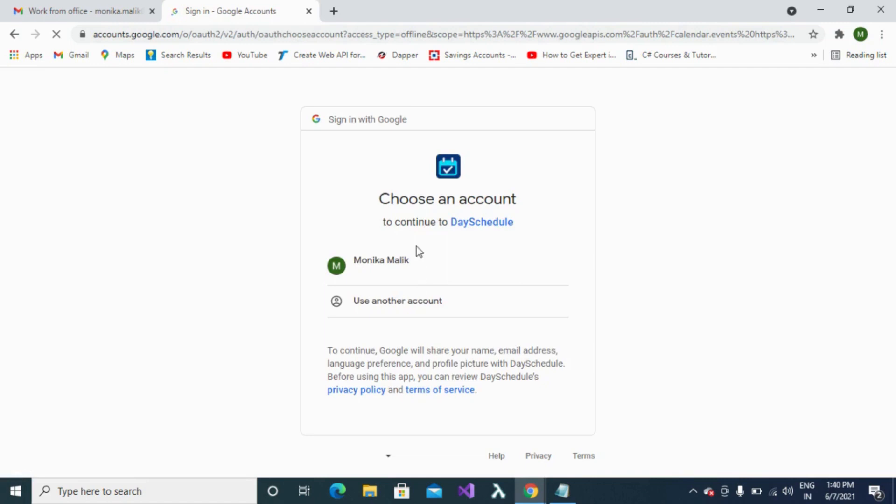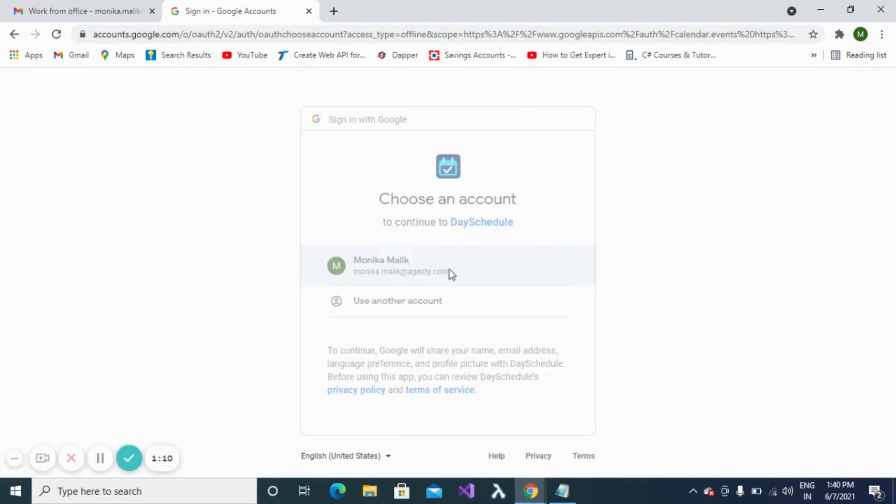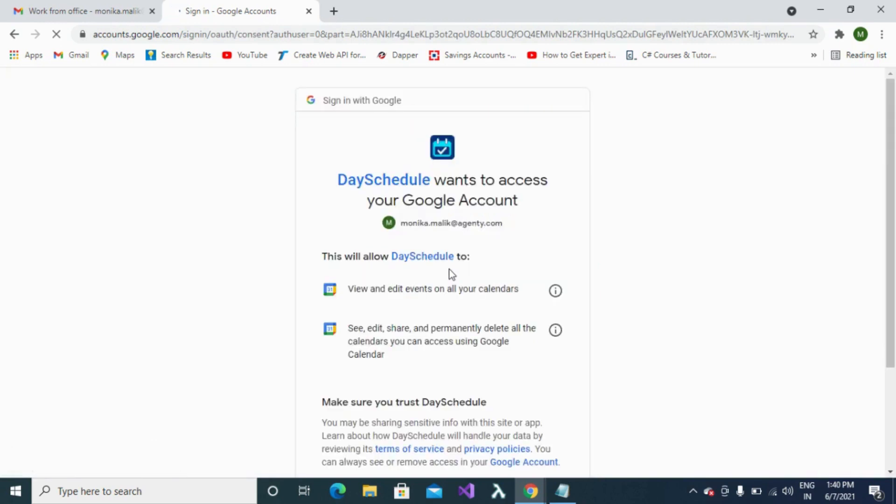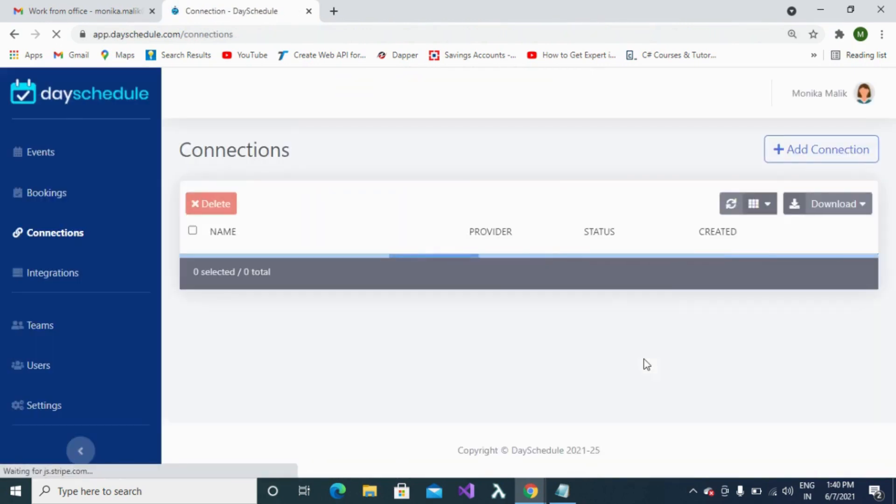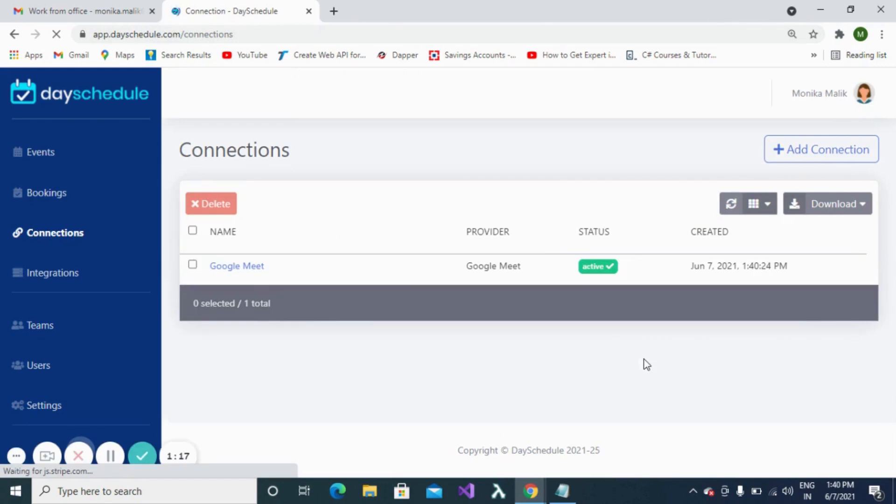Now you are redirected to the provider's page, where you need to choose your account to continue with Day Schedule. Allow Day Schedule to access your Google account. Finally, you have created a Google Meet connection. Now we will see